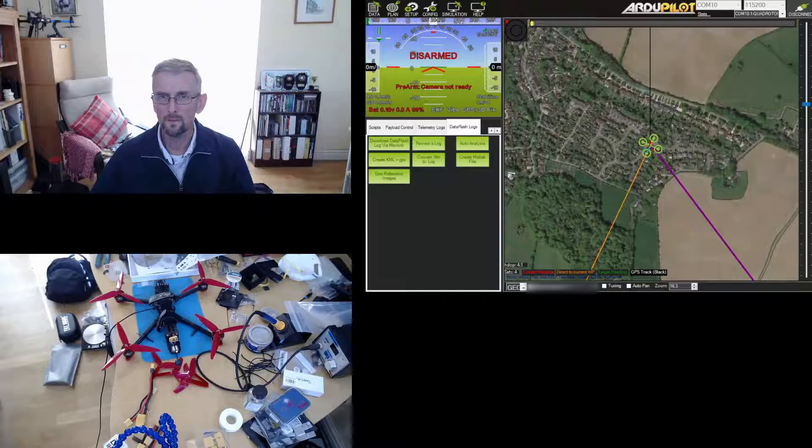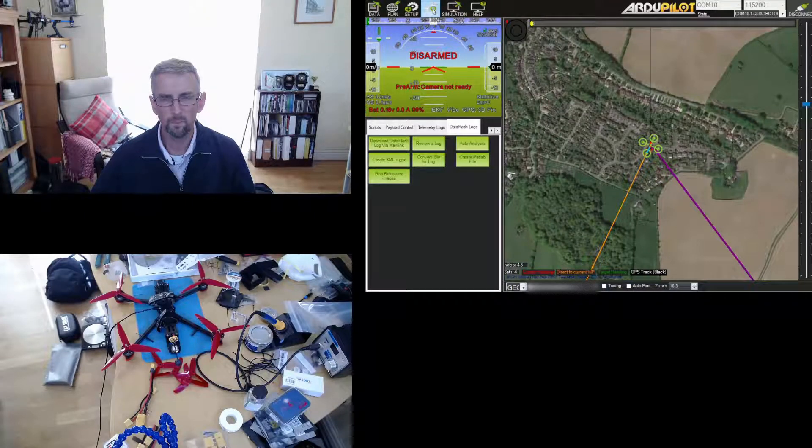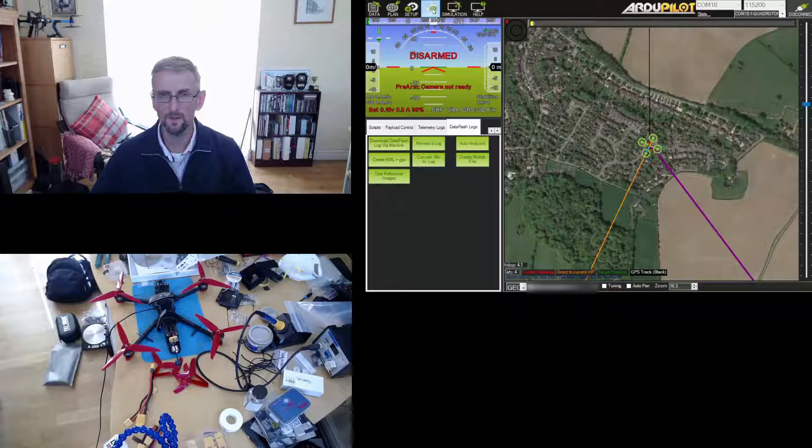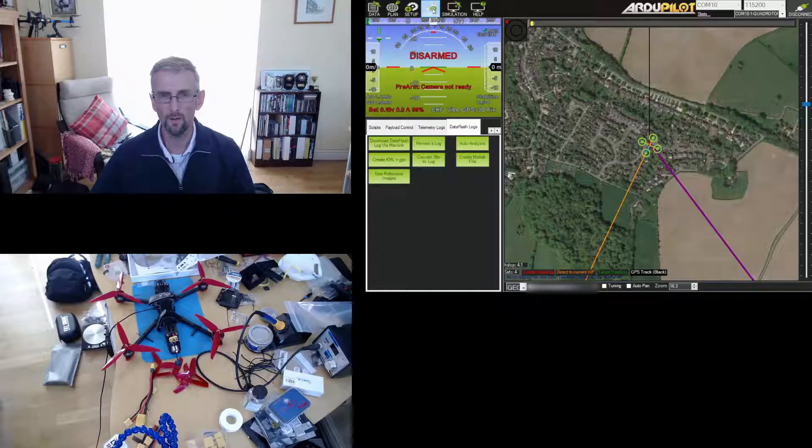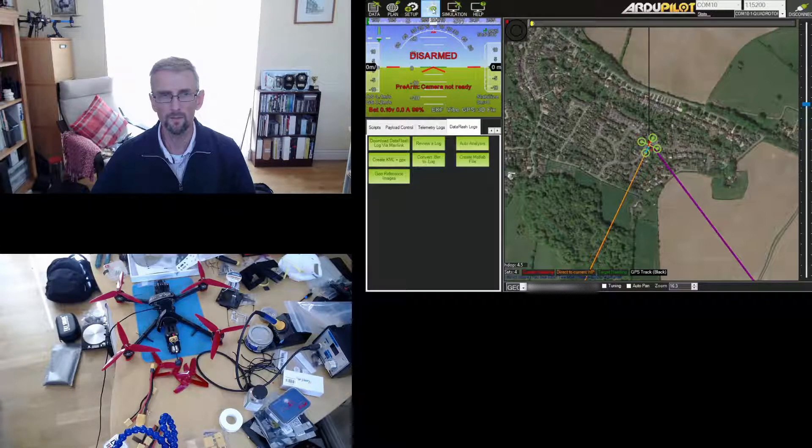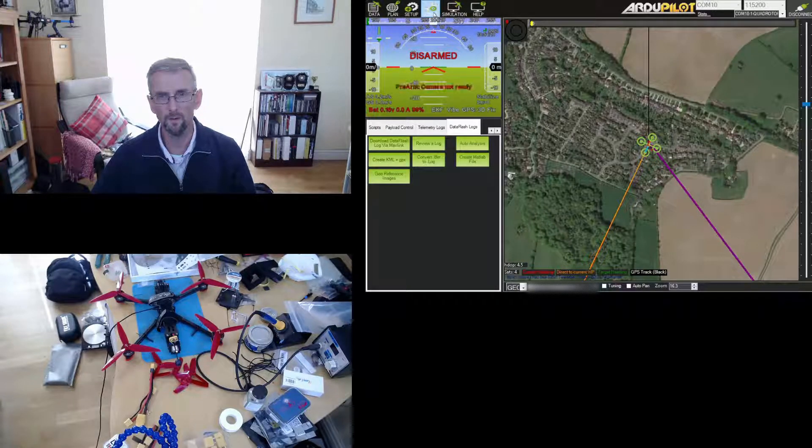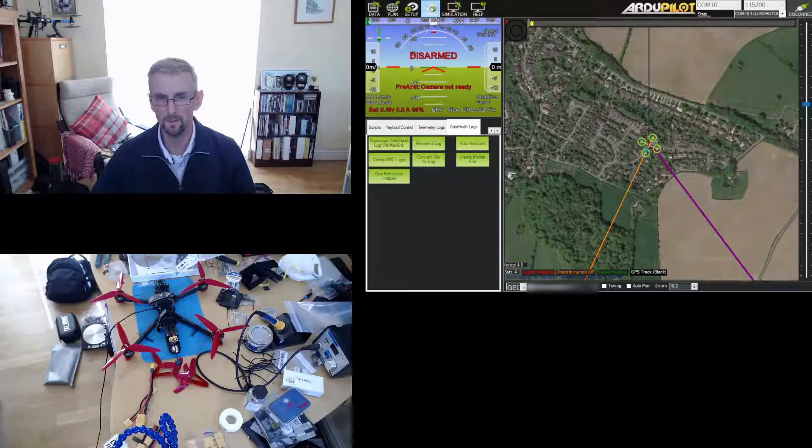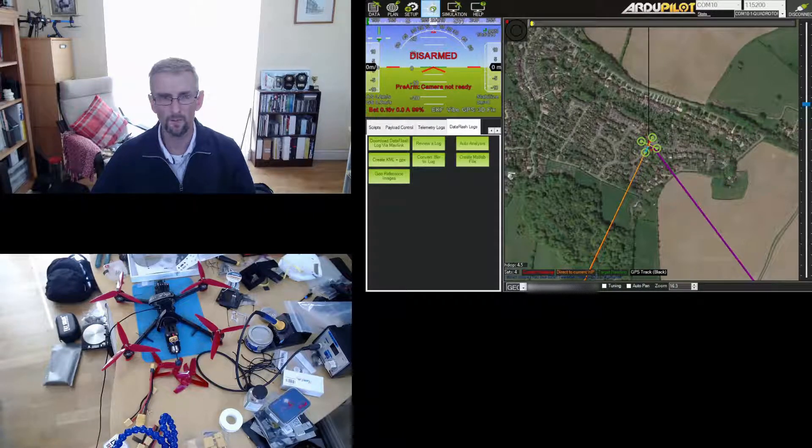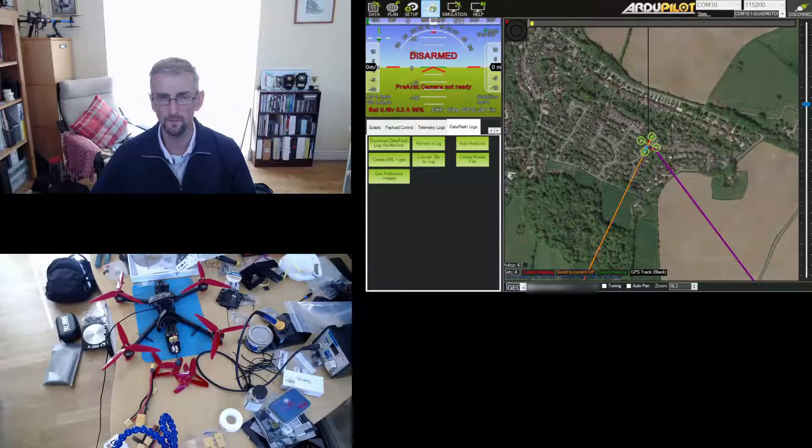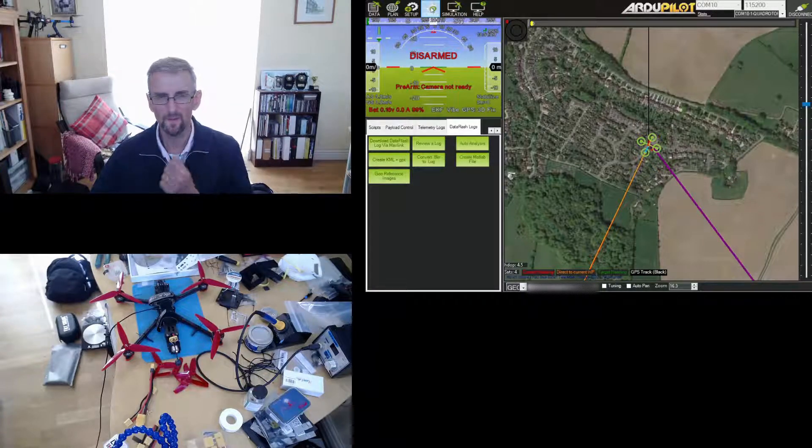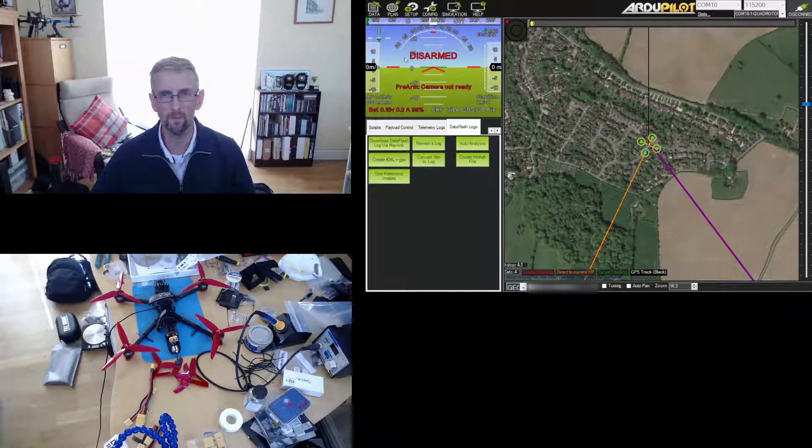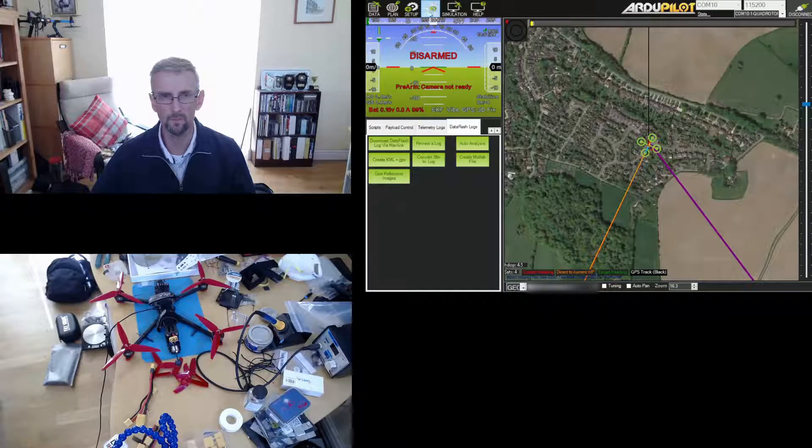If you remember, I only did a gentle hover in stabilize in my office. So the next thing to do was do a proper hover in a field, in particular to get the value of the hover throttle correct, because unless you've got the throttle set correctly nothing else will pan out well, and in particular auto-tune won't pan out well.